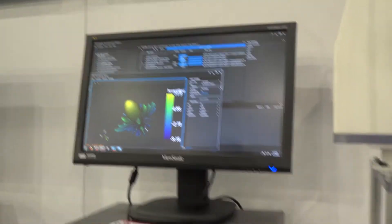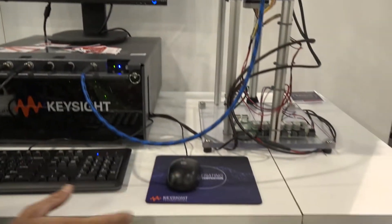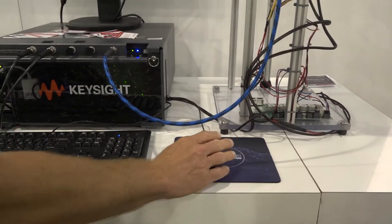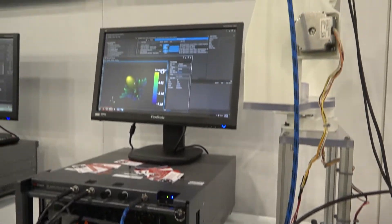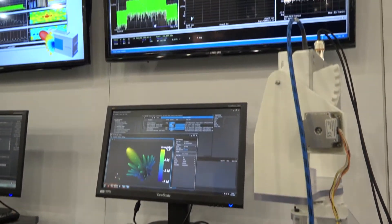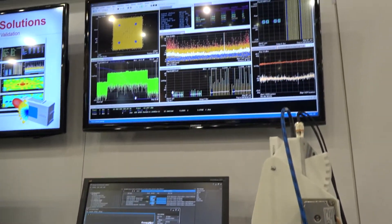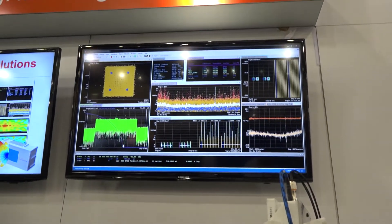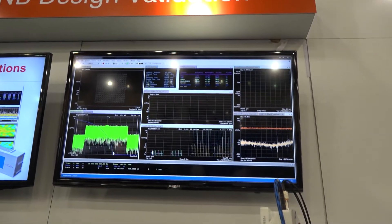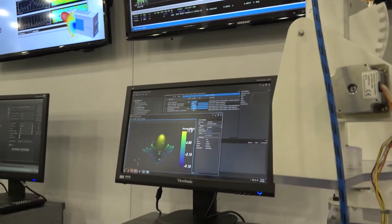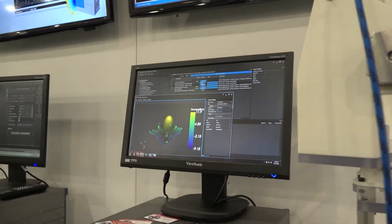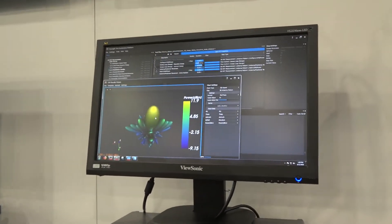As an example, we took the channel power measurement data and are displaying it as a function of azimuth and elevation. We're able to get a 3D picture of what the actual antenna pattern looks like for this particular device.